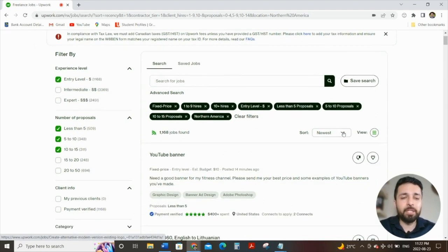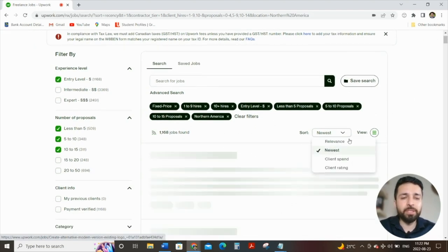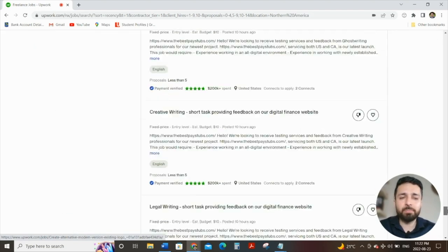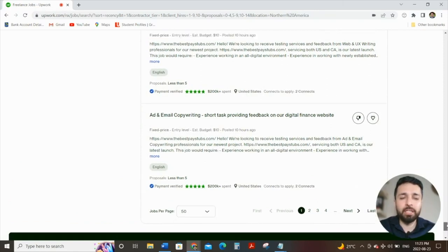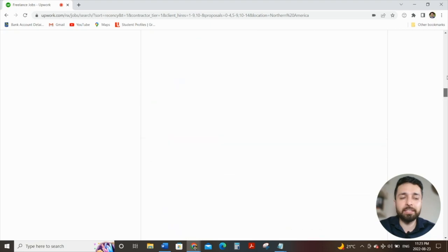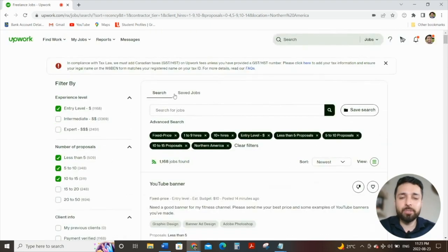And then typically, what I would do if it's not set like this is sort by newest, and then go to the bottom and select if yours is like for 10, click on 50 per page. I don't want to be scrolling endlessly to find the jobs.